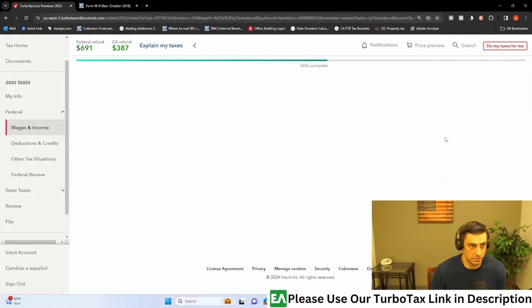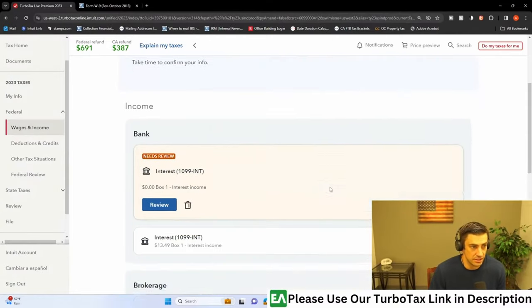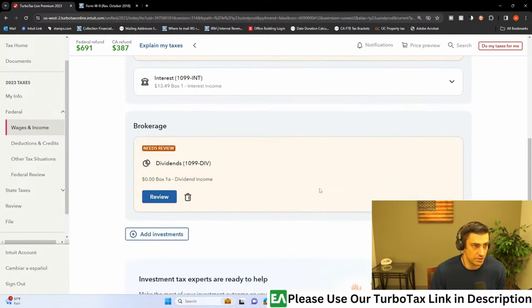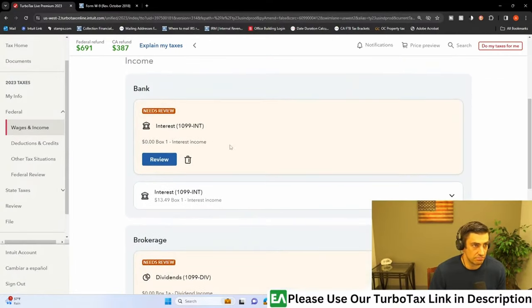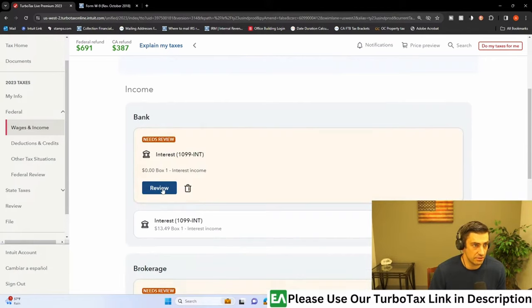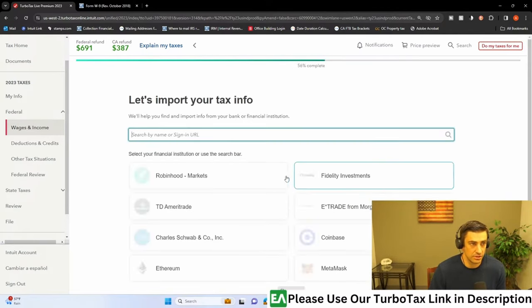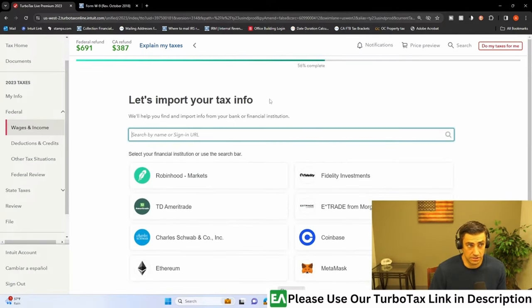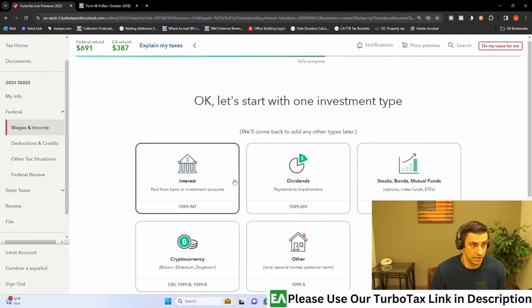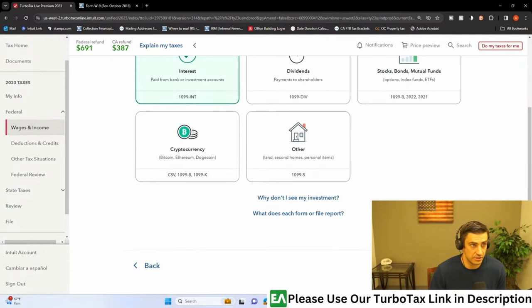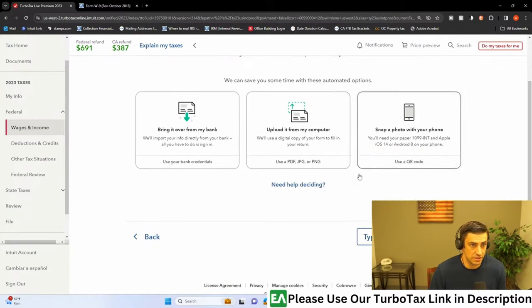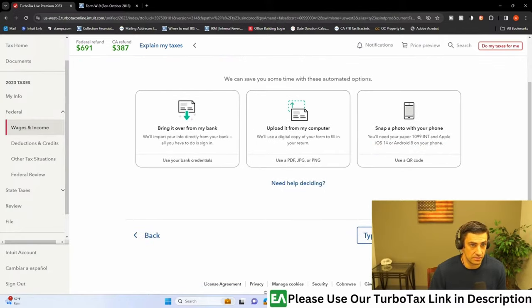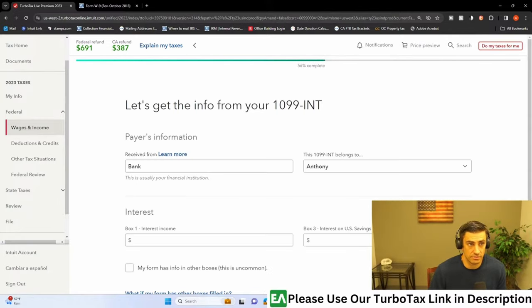So we're just gonna go through this one by one. So here's 1099-INT. We would just hit, can we just do like add new? There's review. There's a new one here. You know, you can do this and log in that way. I'm gonna do a different way, just kind of put it in myself. Hit continue. There's the interest.